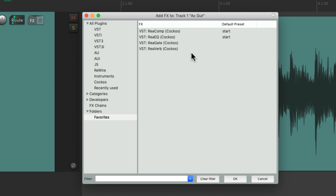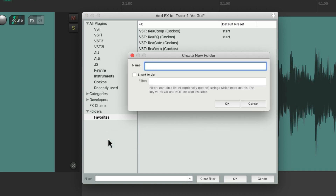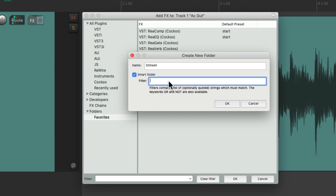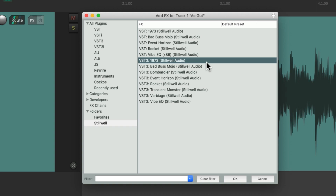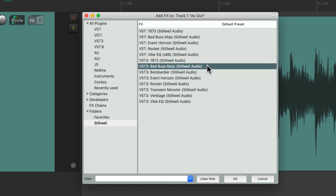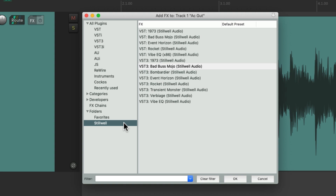But we could also create as many folders as we want — just right-click and add a folder. We could also use smart folders. Let's say we want to create a folder for our Stillwell plugins. We name it, make it a smart folder, and put in a filter of Stillwell. All the plugins with Stillwell in their name are going to show up in this folder automatically, and if we add new plugins with that name, they're automatically going to be added to this folder.